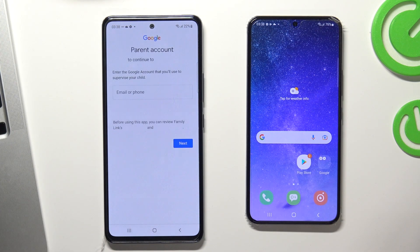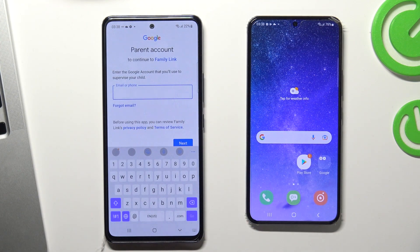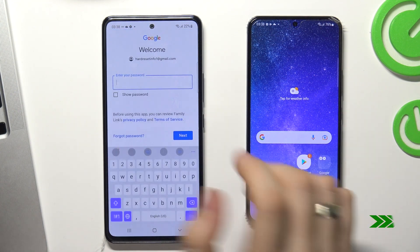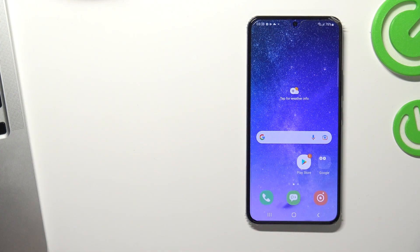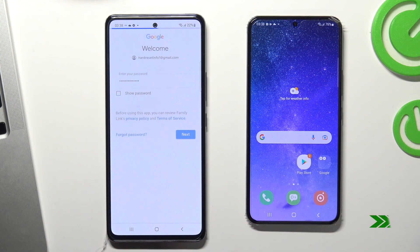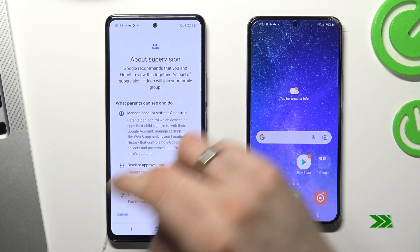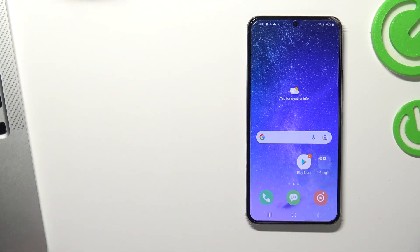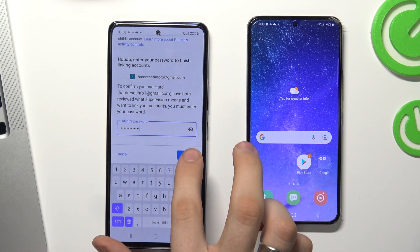Choose the child's account, and now you need to log in to your Google account — your parent's Google account. Enter the password, click Next, scroll down, and confirm the child's password. Click Agree.